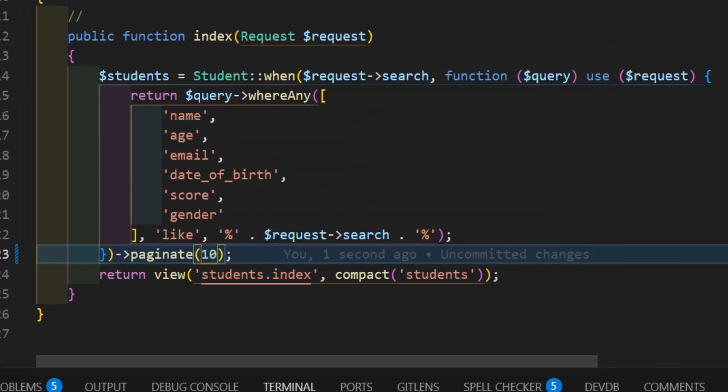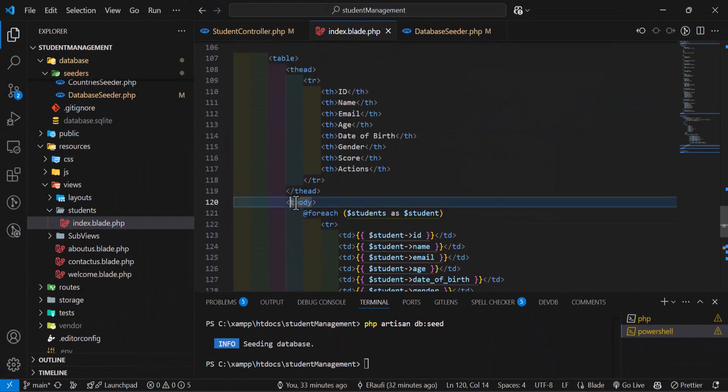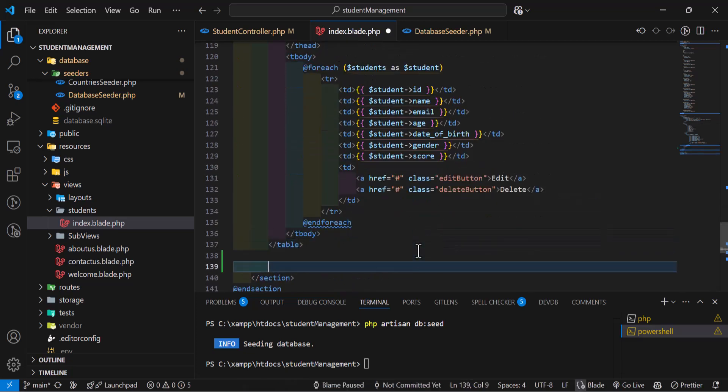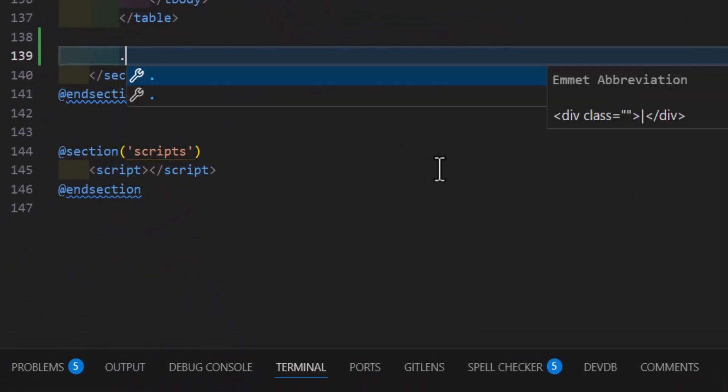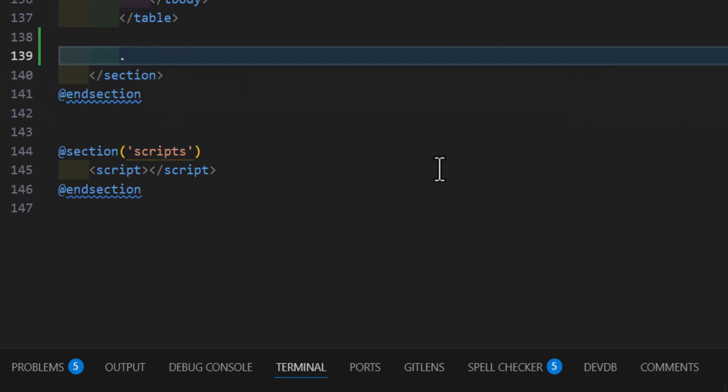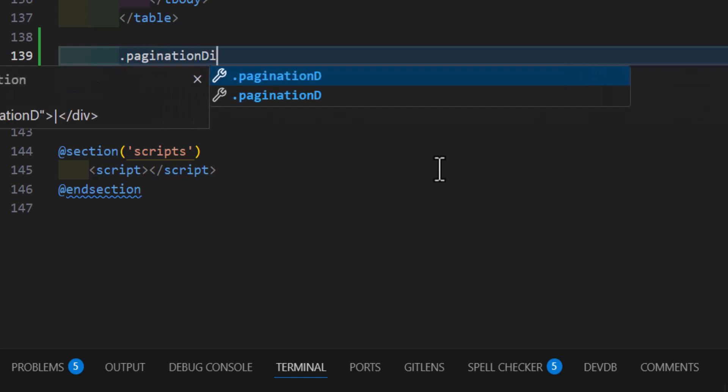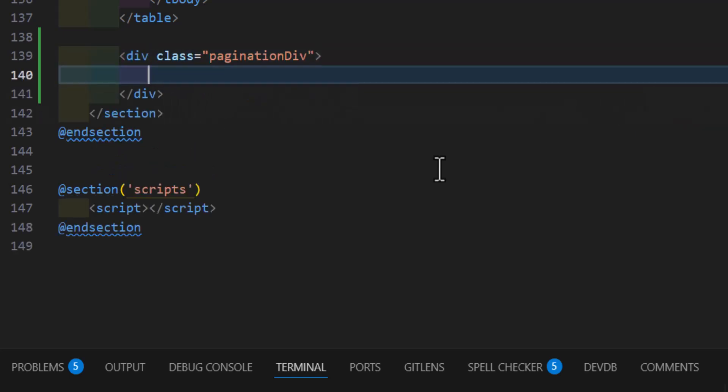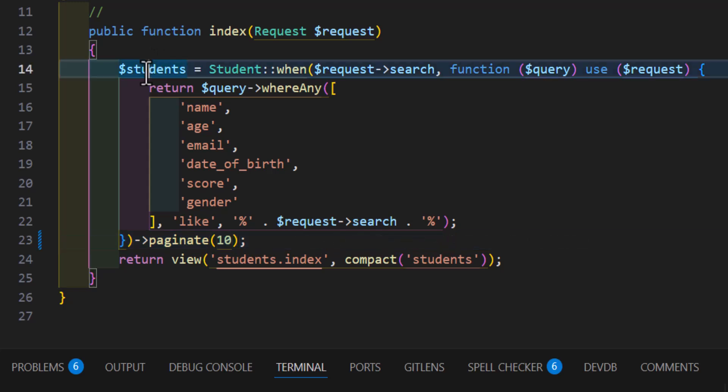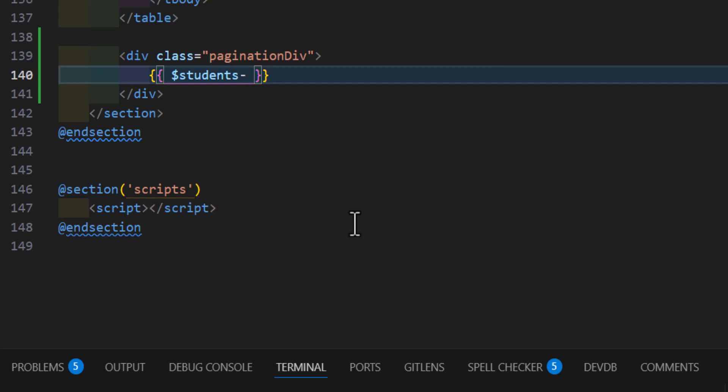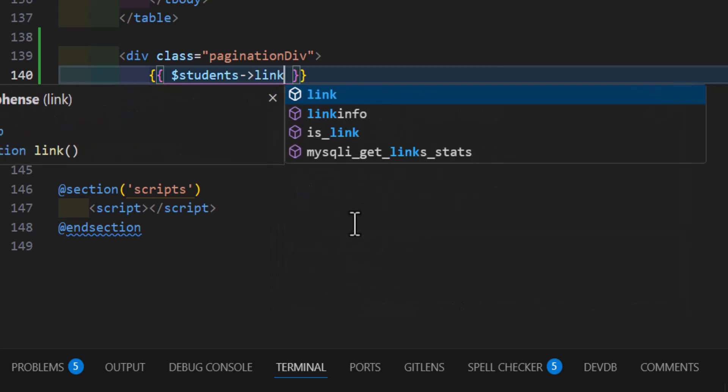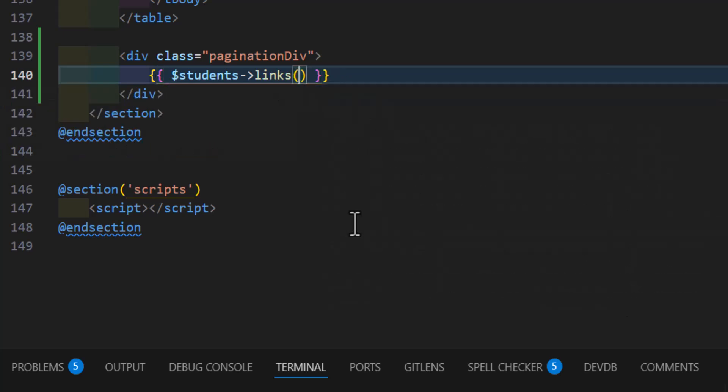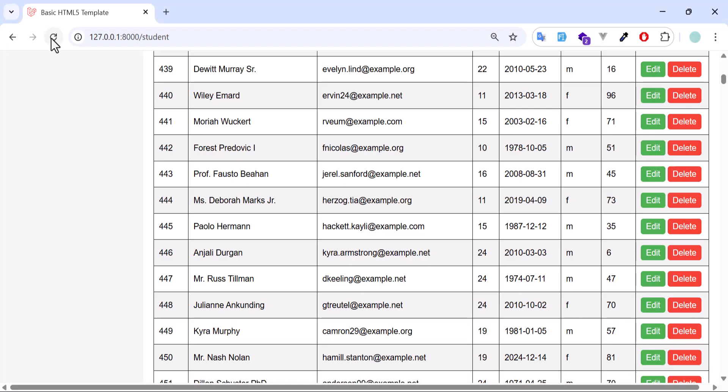Now let's go to inside our view file, our index. After the table body and after the table itself I will create a new div. So let's create a new div with a class name of pagination div, or any class you want. Now in here to display the page numbers we have to type dollar sign students, our variable name which we get from here. Then arrow key links. Okay, first we will keep it empty. Let's go to our browser, refresh.